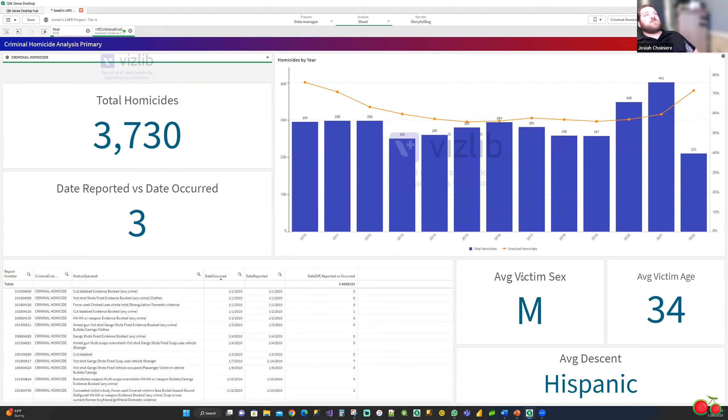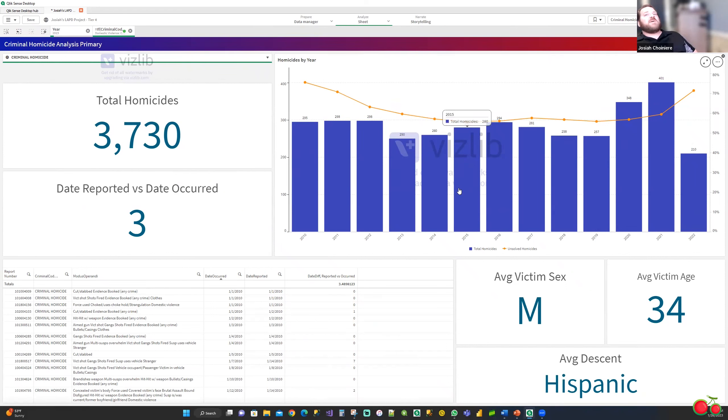So as we can see on this one, we can see the year trend, the unsolved rate, as well as the total homicides, which we can filter down if we needed to. So I did the same report for robbery, rape, and domestic violence to get a broader overview of these crimes.